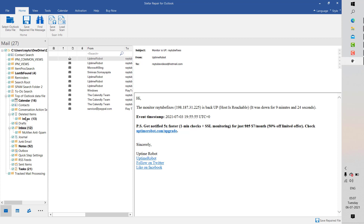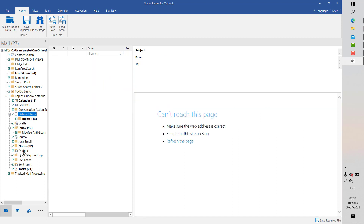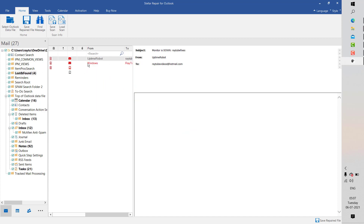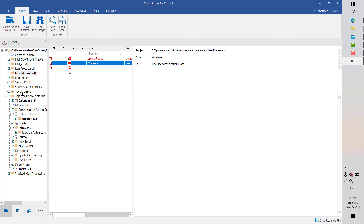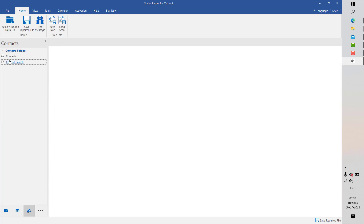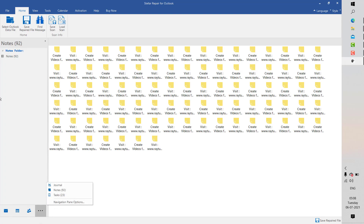If you have any email items that have been deleted, those items will be highlighted in red. As you can see on the screen, some emails are red, which means these are emails I had deleted earlier while working with this data file in Outlook. The software lets you preview all items including inbox, emails, tasks, contacts, and calendar items. Navigating between folders will display all calendar items, contacts, notes, journals, and tasks in the corrupt PST file.